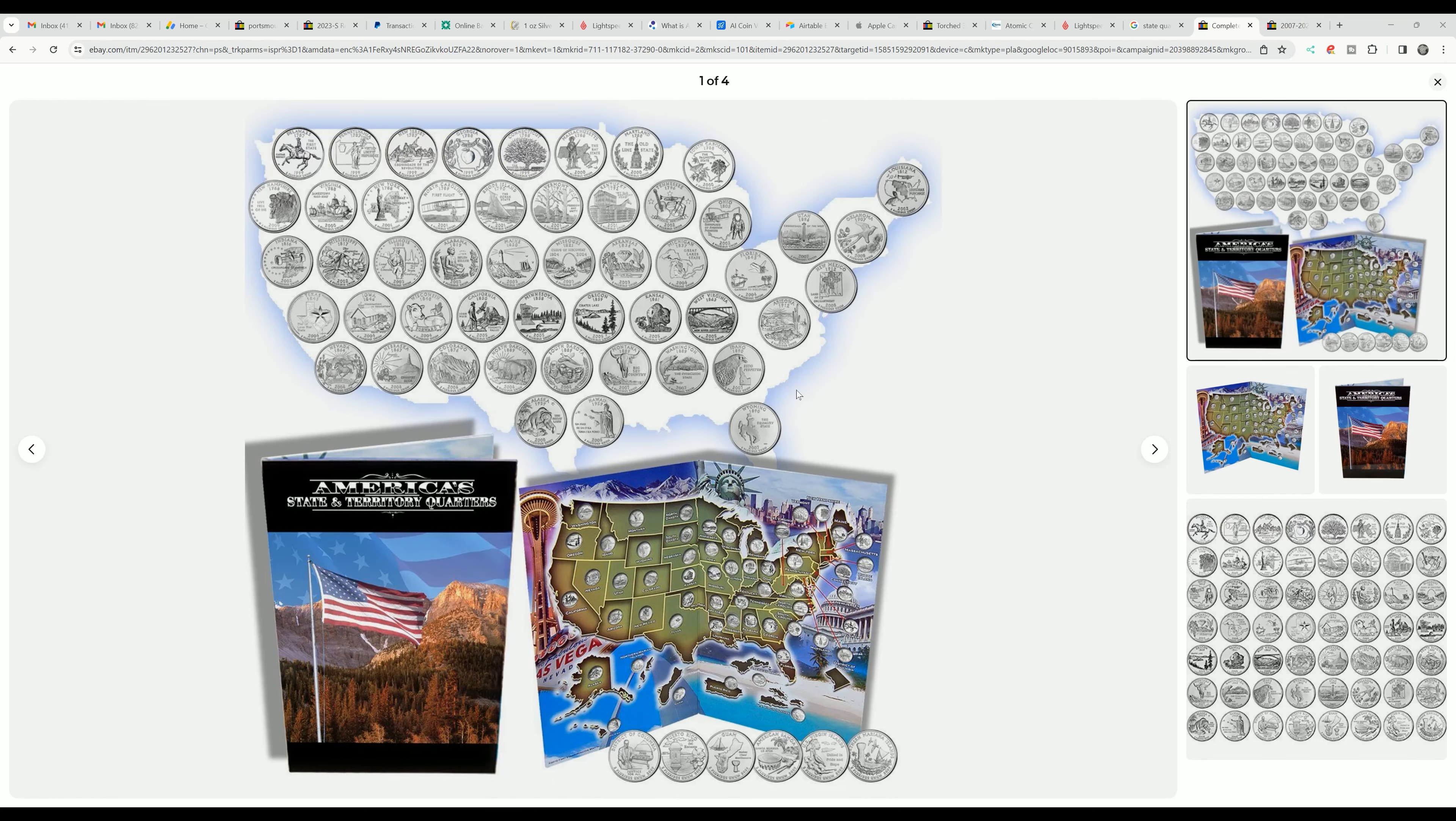The second thing is the state quarters. It is so important to know where the states are in our union and to know what states is what, how many states we have and all that. Obviously it's better to have a map so that you can show, but this is a great way to teach and it has something about each state.